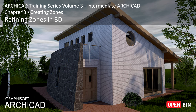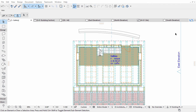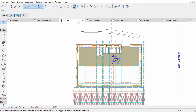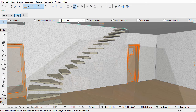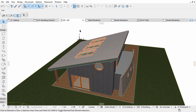Now we will modify the zone geometry based on the surrounding building structures. Open the 3D perspective view from the pop-up navigator or simply from the tab bar. Use Orbit and Explore to display the building in the 3D view as shown on the screen.